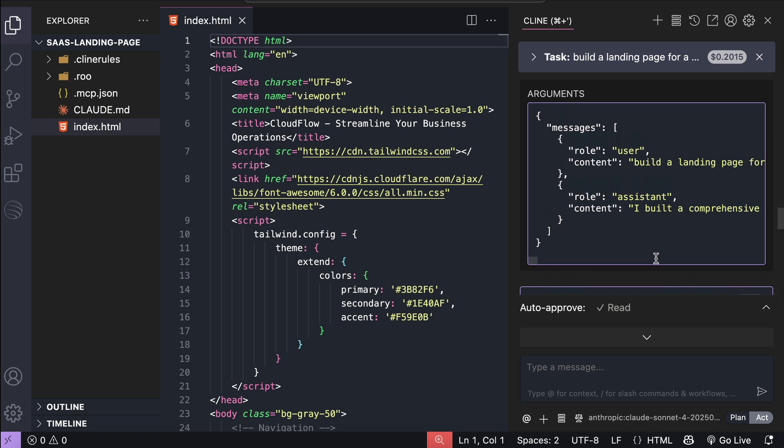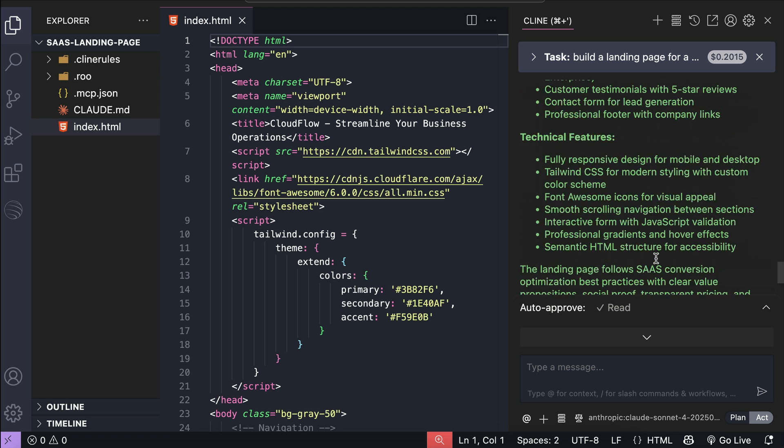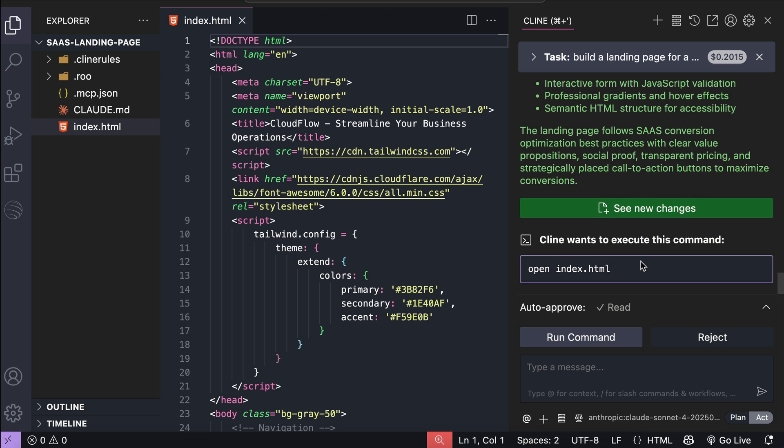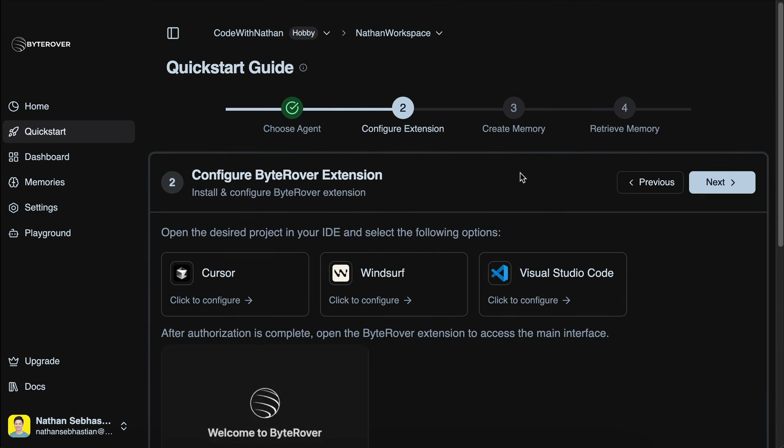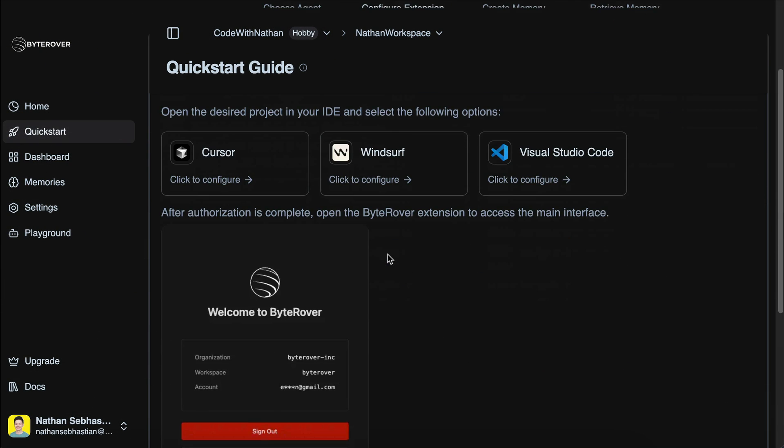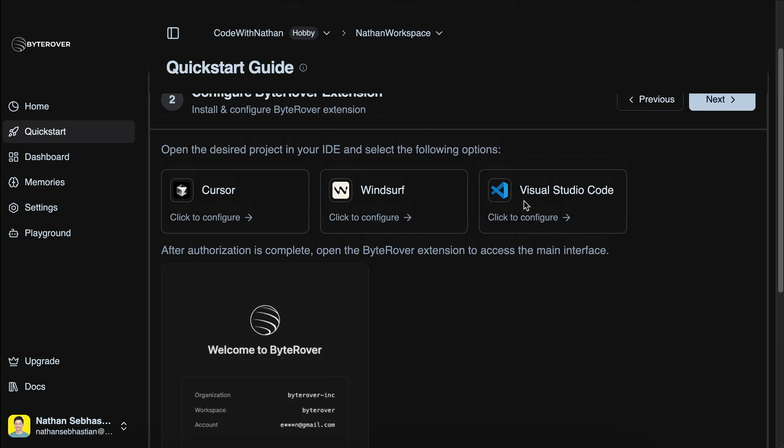Next, we will see how to share this memory layer across team members and even AI coding agents. Now, let me show you another example. Suppose you bring in a new developer to work on the landing page project, and this person prefers to use Cursor instead of Klein.